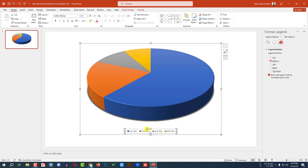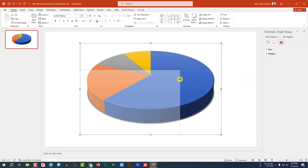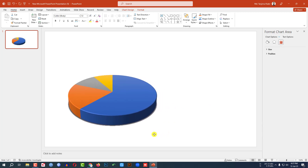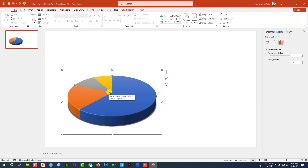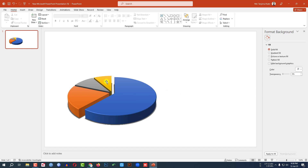Let me delete this quarter. Hold down the Shift key and reduce the size. Click on this and place it here like this. Let me click here and drag the mouse and place it like this.